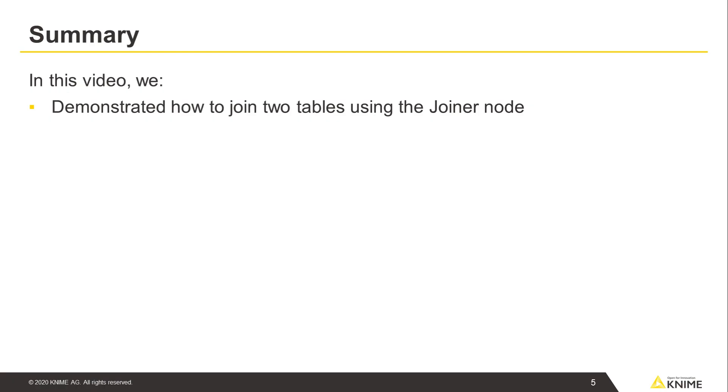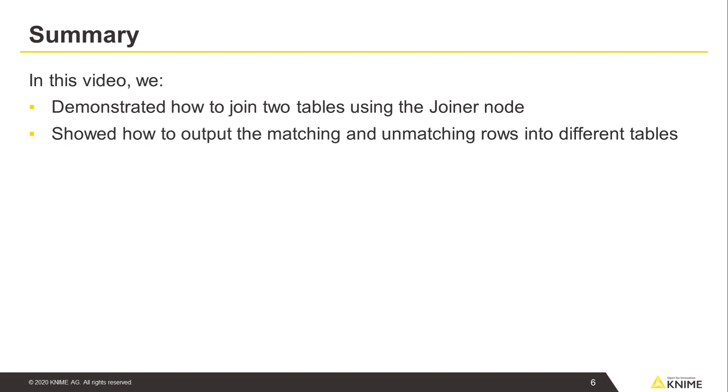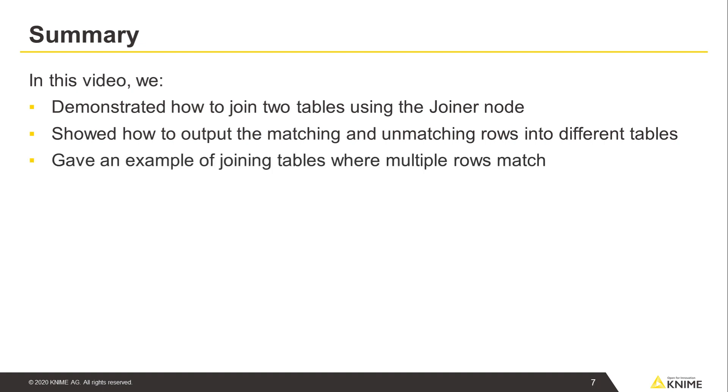In this video, we demonstrated how to join two tables using the joiner node, showed how to output the matching and unmatching rows into different tables, and gave an example of joining tables where multiple rows match.